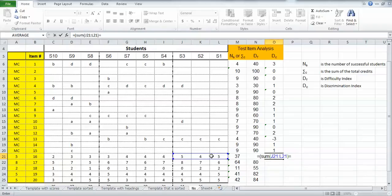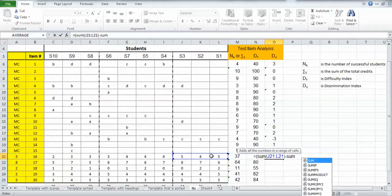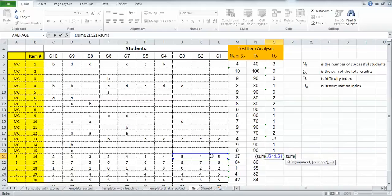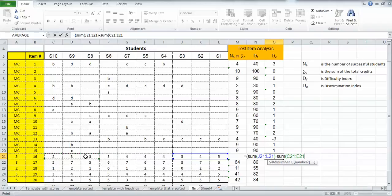close that range, and subtract from that the sum, left parentheses, the credits from the lower third of the students, and just drag across that range of those values, close that parentheses, and now I'll close the whole thing.